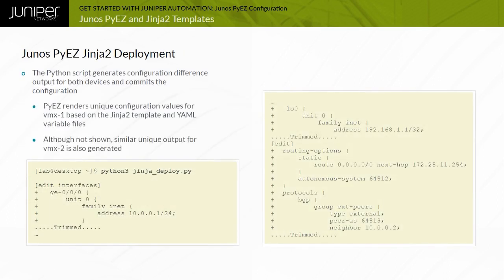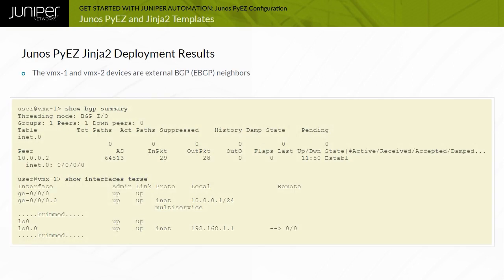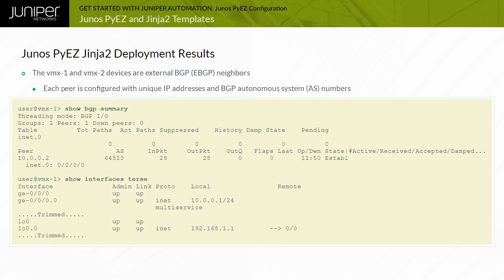As displayed in the pdiff output, Junos PyEasy renders unique device-specific configuration values. This example output demonstrates the successful deployment of device configuration using unique configuration values sourced from the Jinja2 template and YAML variable files.